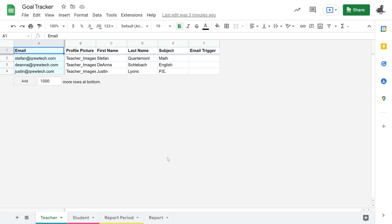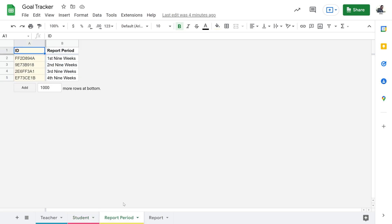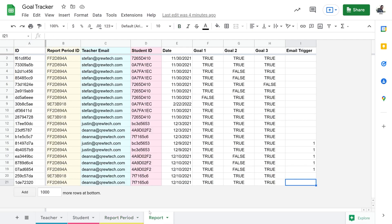The first step is to set up your Google Sheets data sets. We have a teacher table with their emails as the ID, and then we have a student table with a unique ID, and then we have a report period table, and lastly we have our reports, and all of this data is captured here for collecting student data reports.